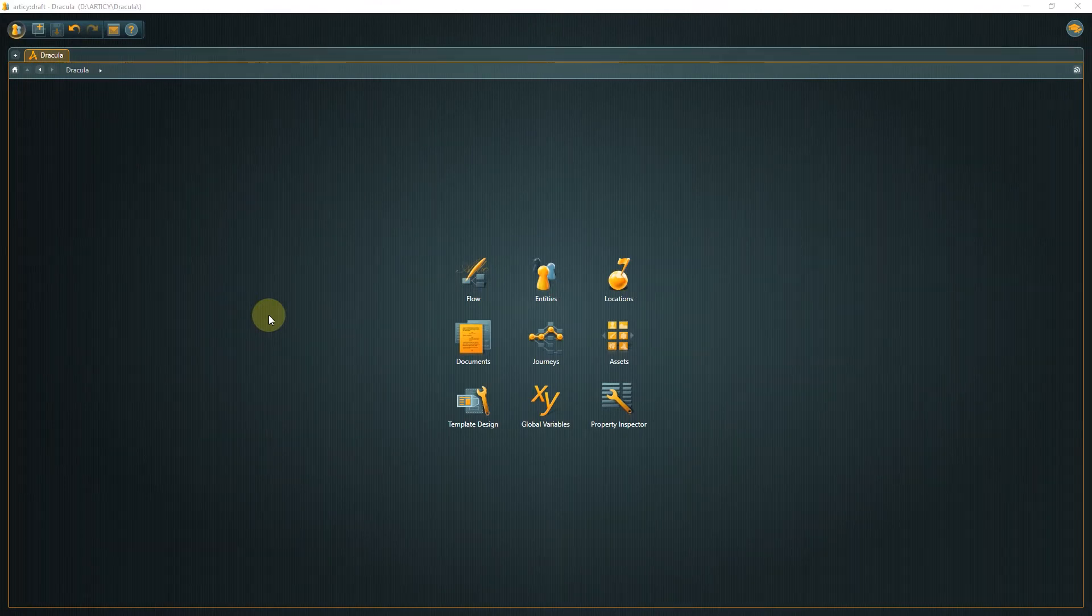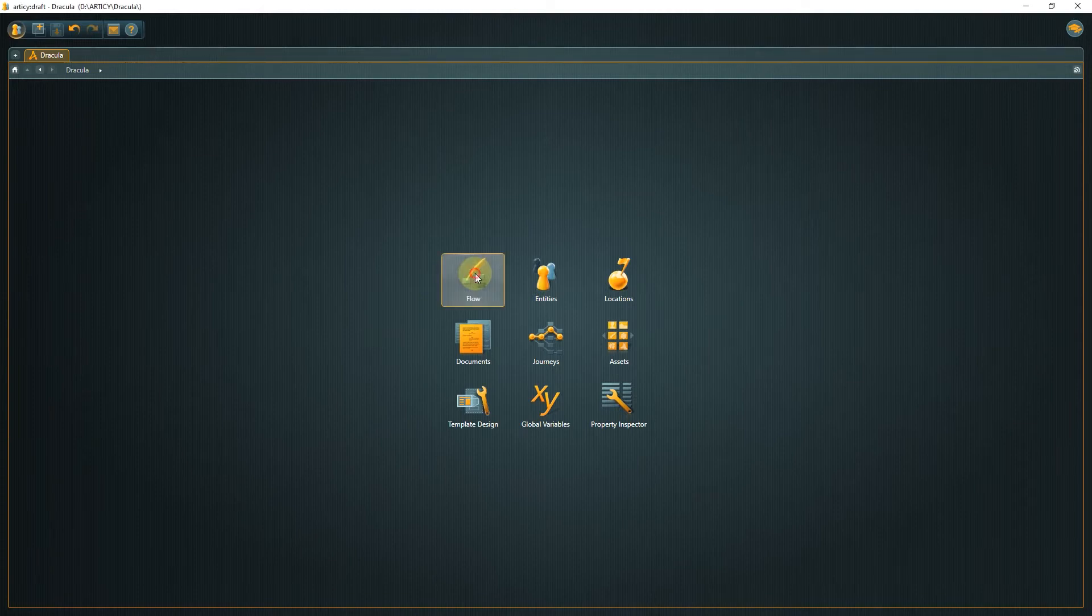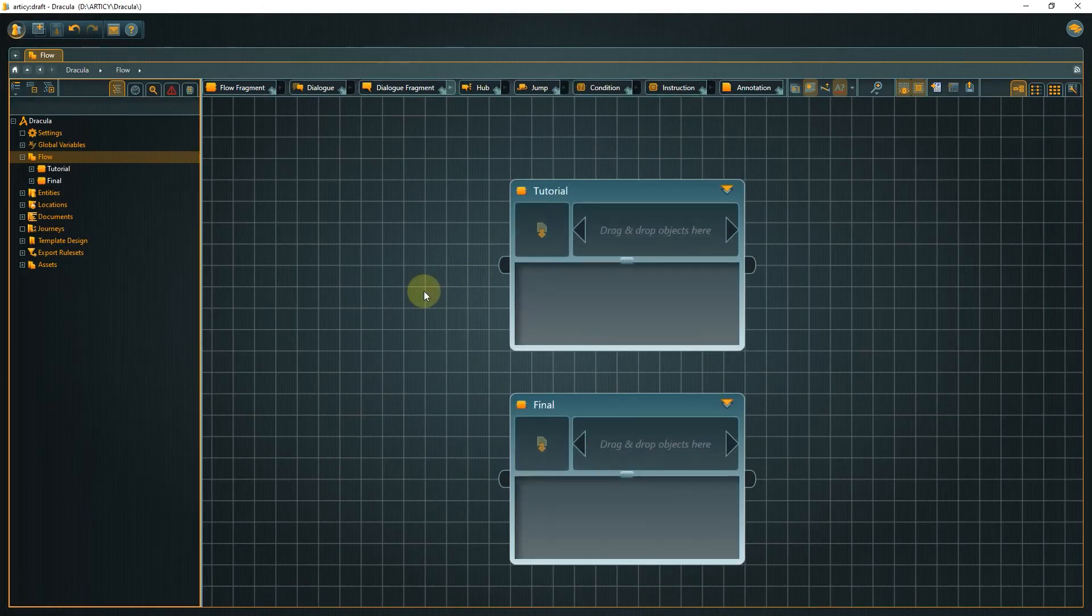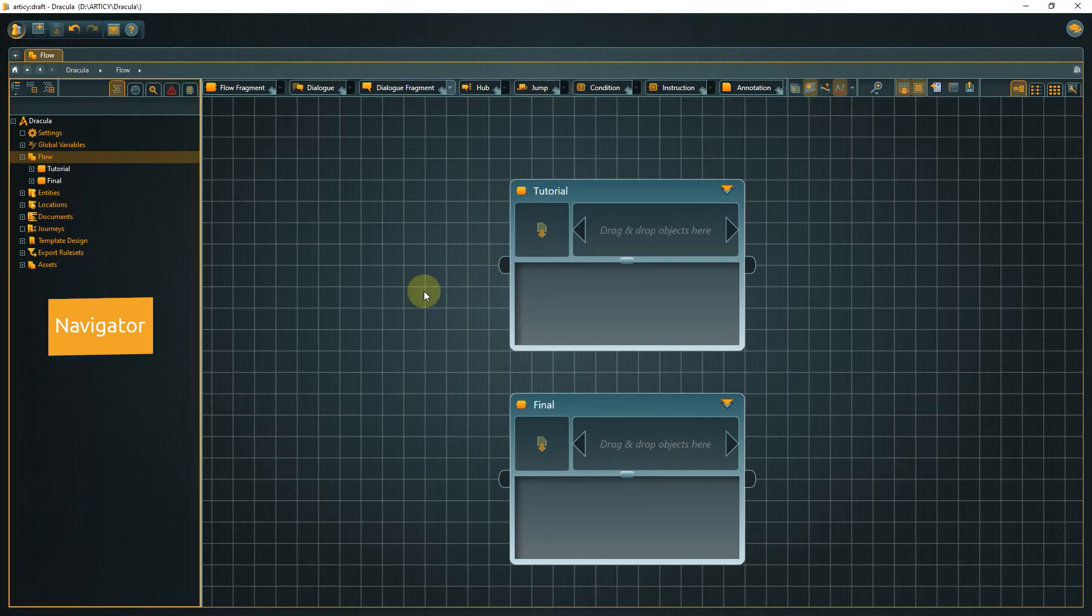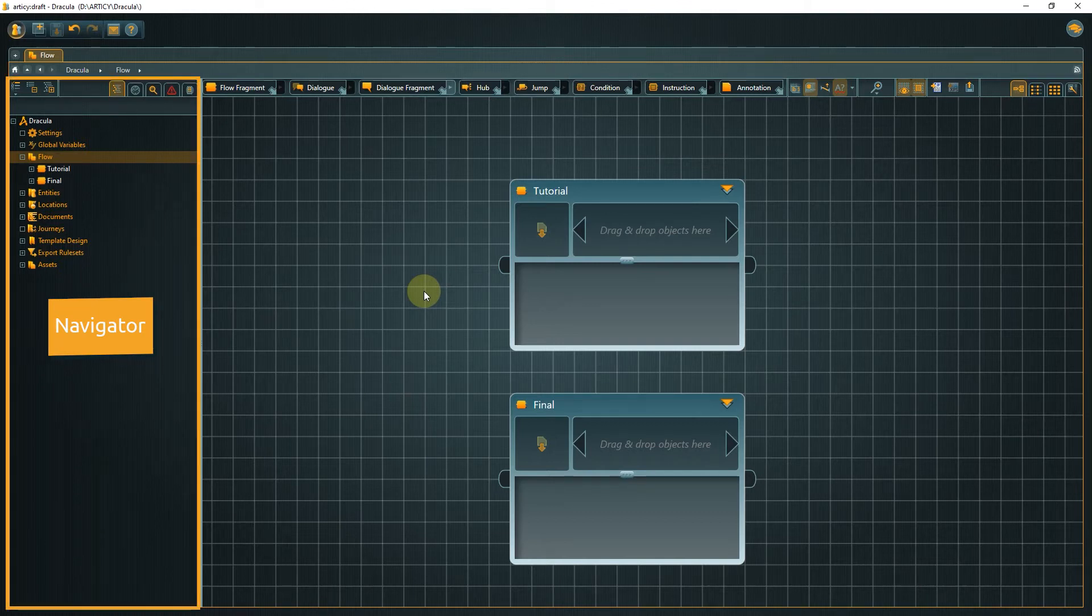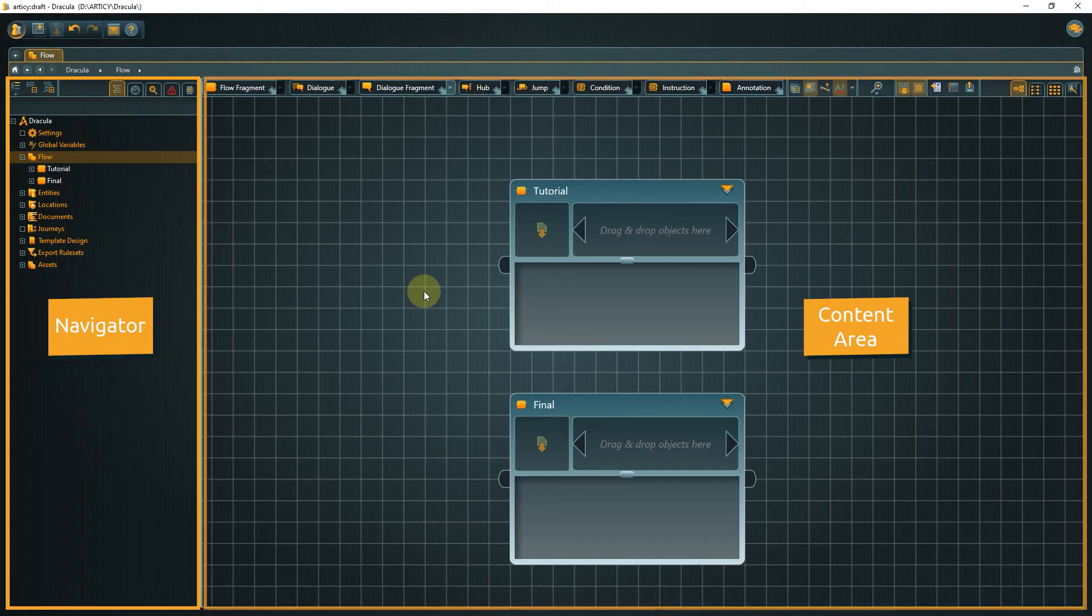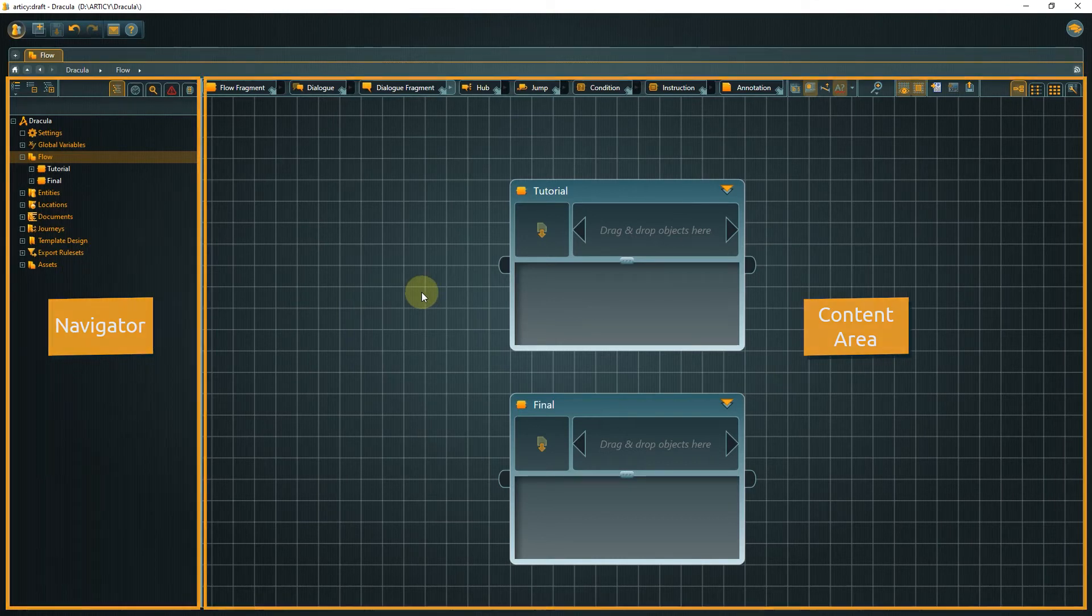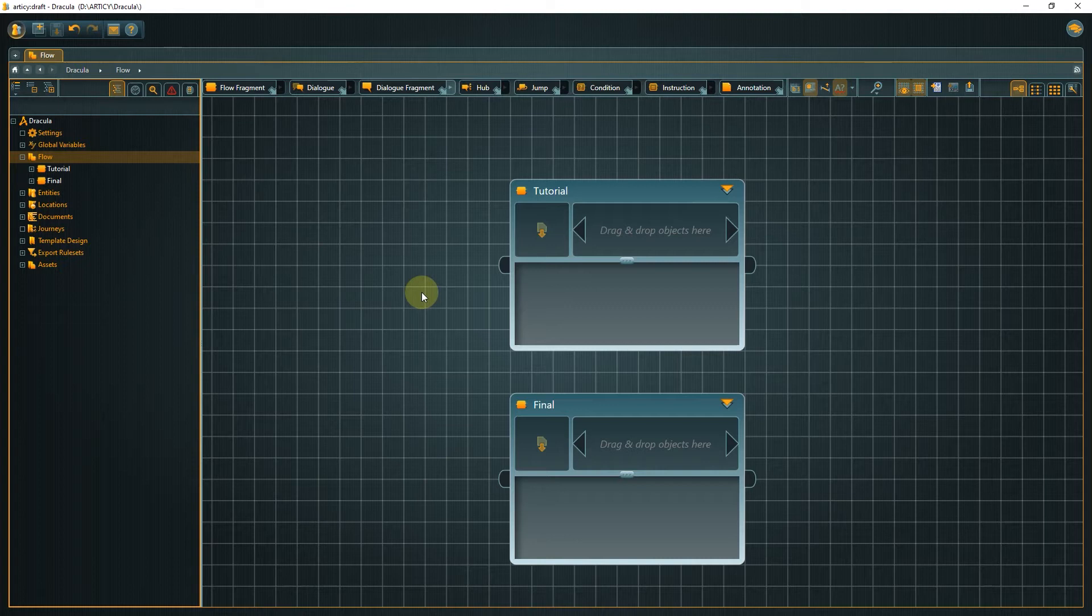From the jumpstart page of our Dracula project, double-click the flow icon. On the left side of the screen we have the navigator with a hierarchical, explorer-like data structure. In the content area we see the content displayed in a visual way on the so-called canvas. There is not so much going on here at the moment, so let's take a look at an already existing flow structure.